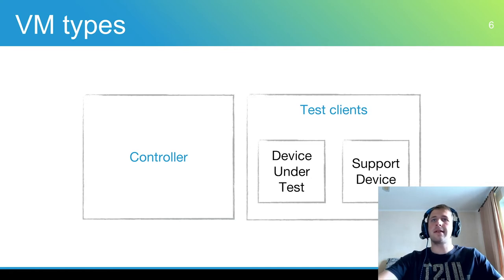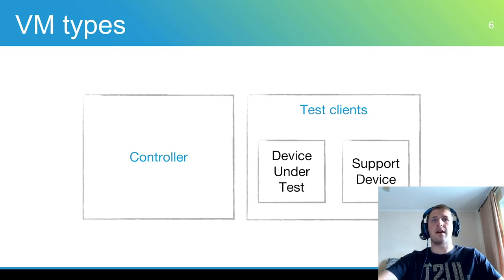The device under test is a single primary client that executes most test steps. Support devices are used as helpers to emulate the required environment.